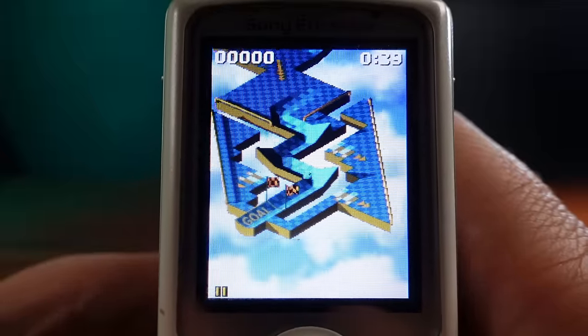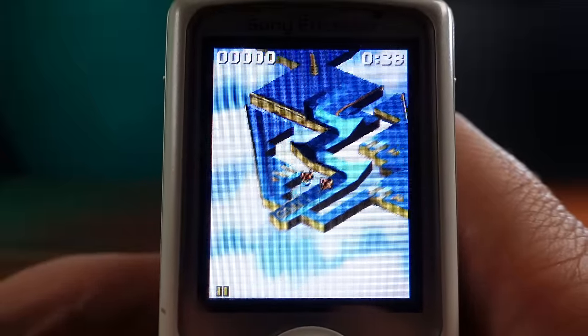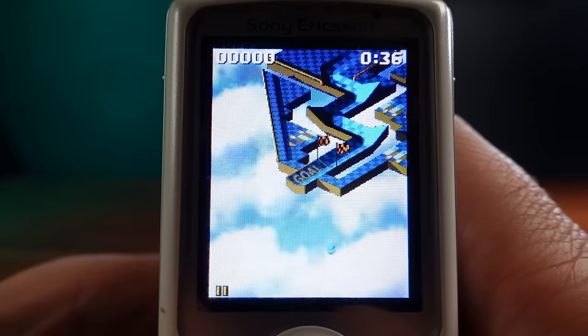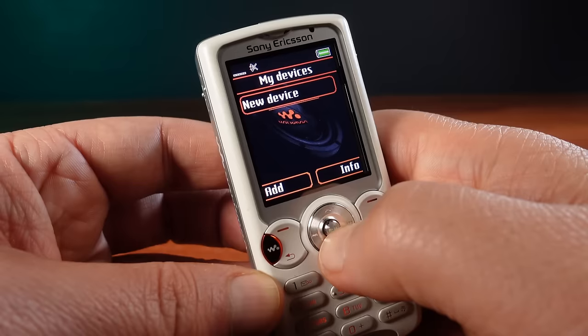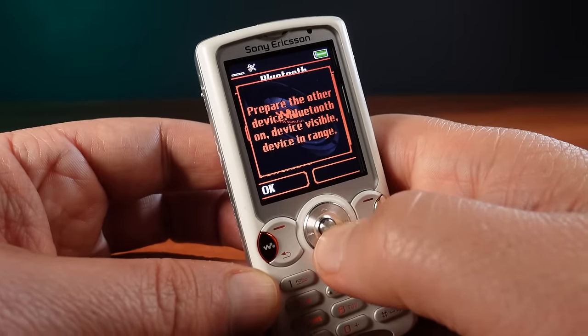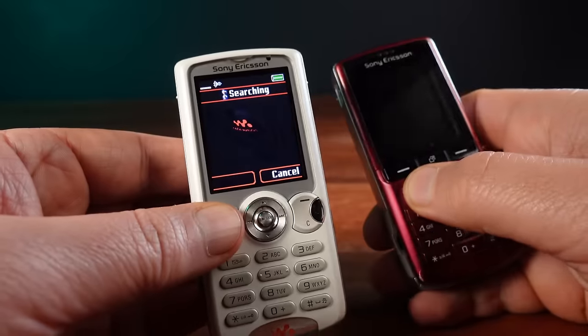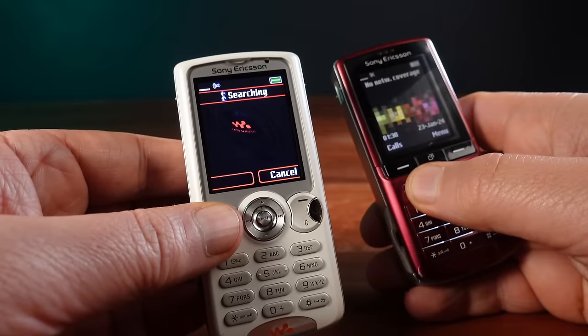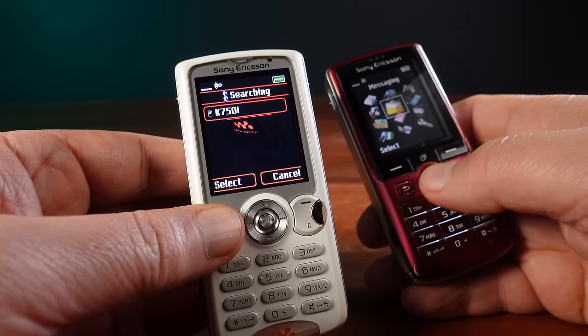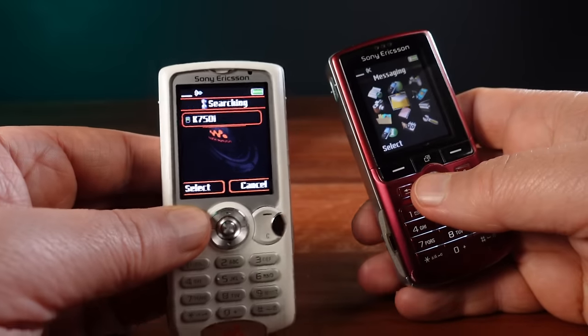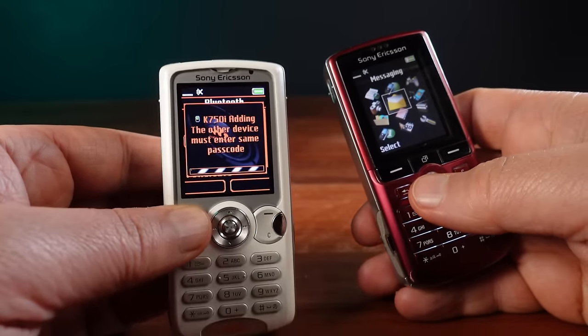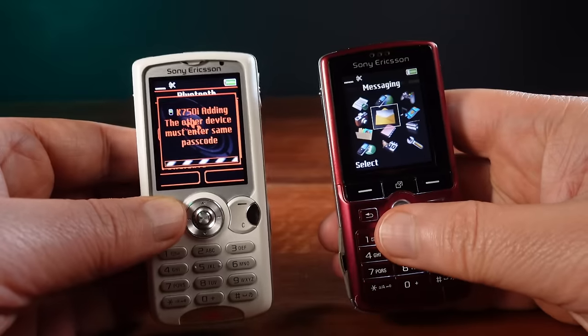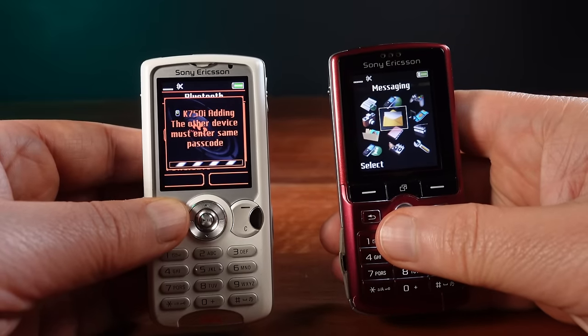An interesting aspect of this game is that it has a Bluetooth multiplayer mode. So why not load it up onto my K750 and try some multiplayer. I just have to pair these two phones together over Bluetooth 2.0 and then run the game on both phones at the same time.